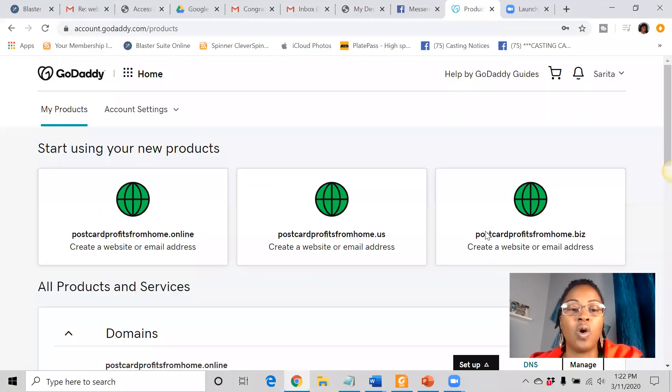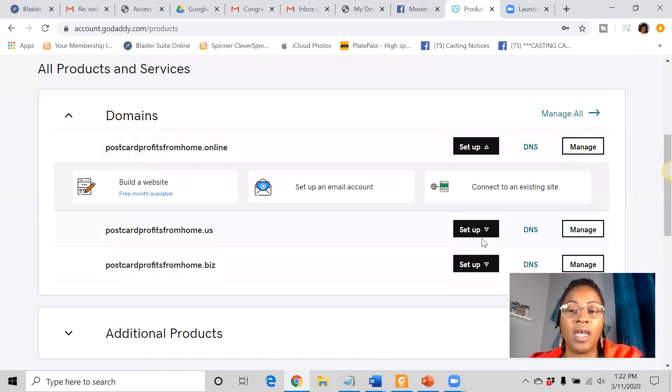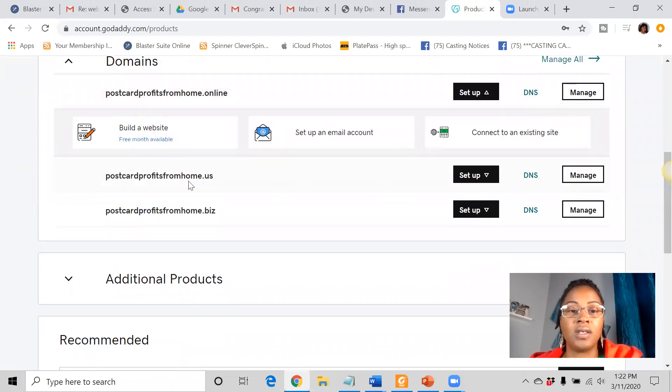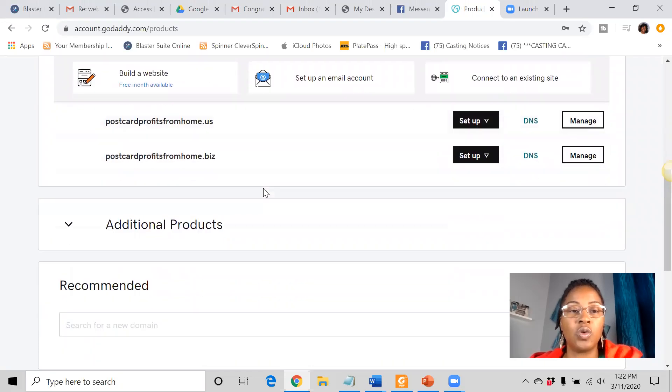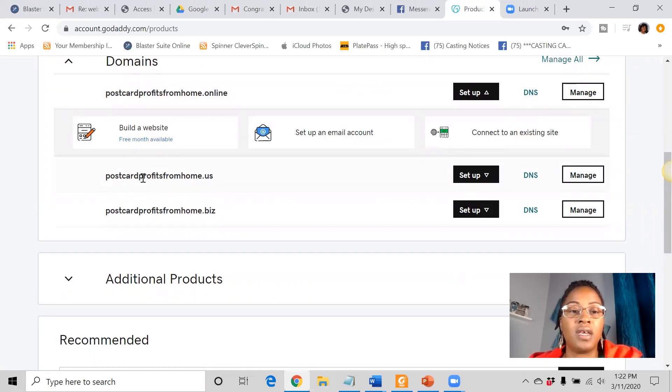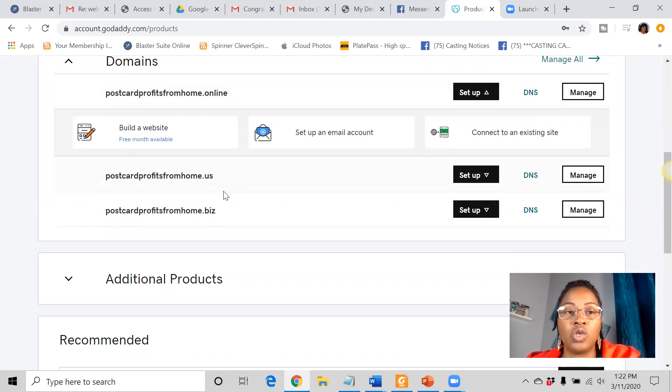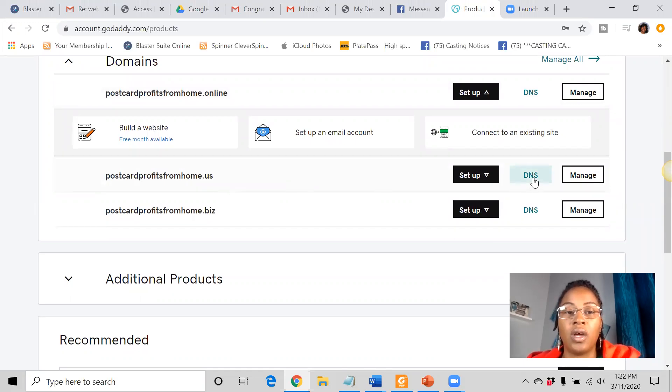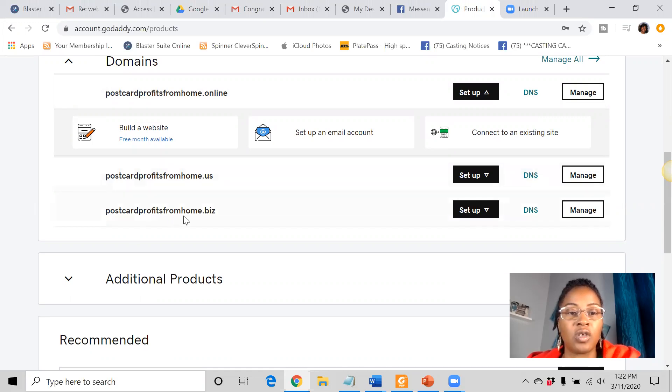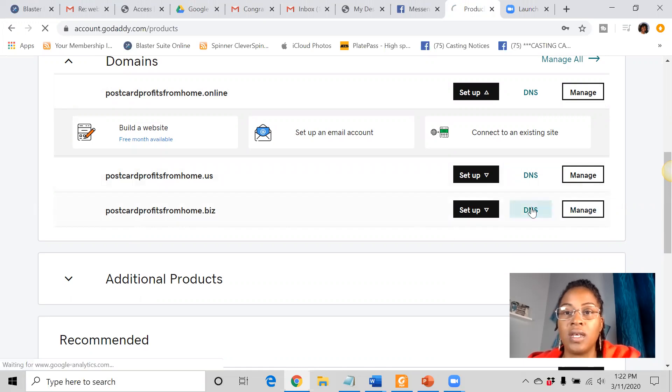So when you are in your GoDaddy account, what you want to do is you want to go to the domain name that you want to attach it to and you want to click on DNS. So we're going to do postcardprofitsfromhome.biz. We're going to go to the DNS.